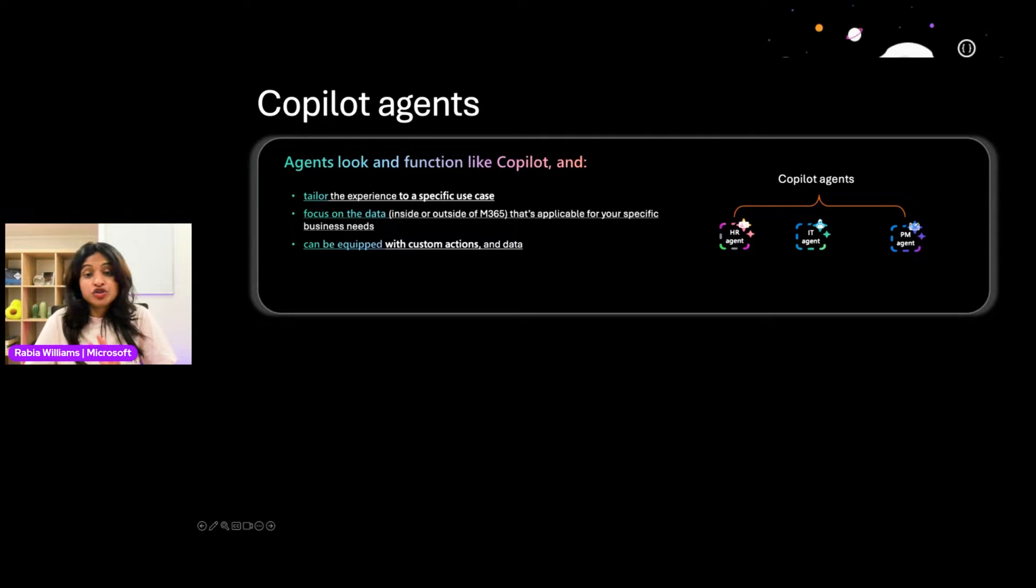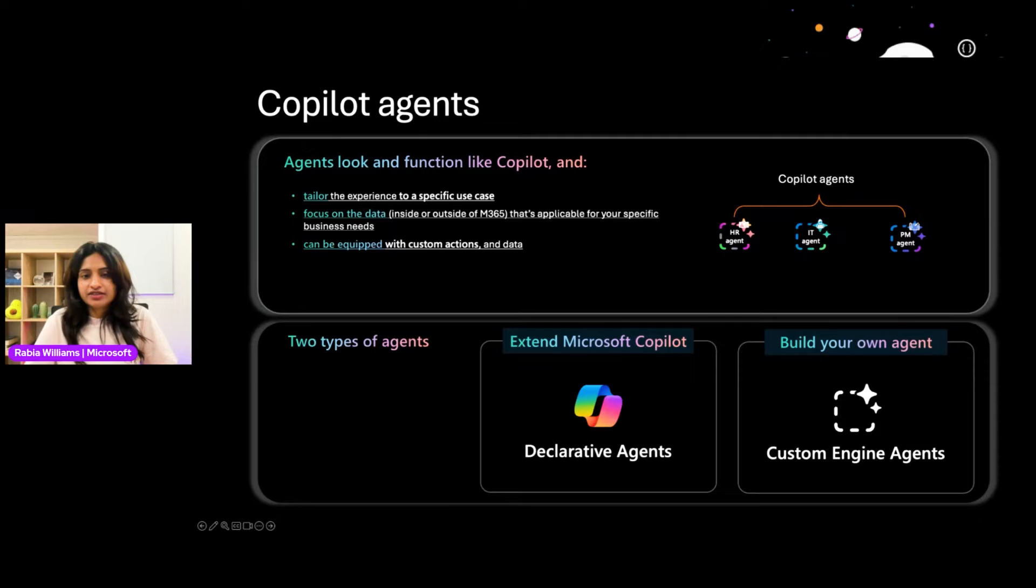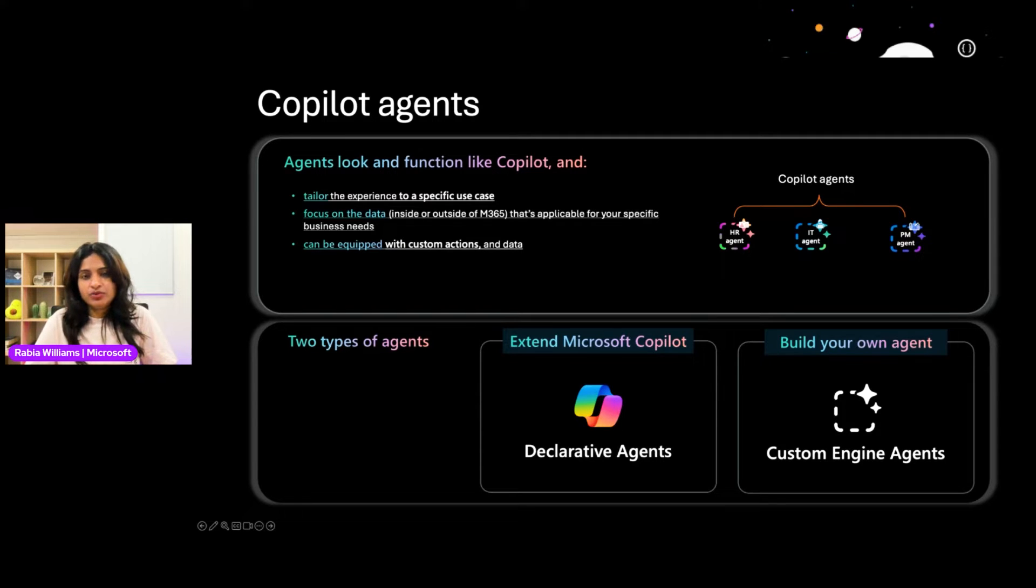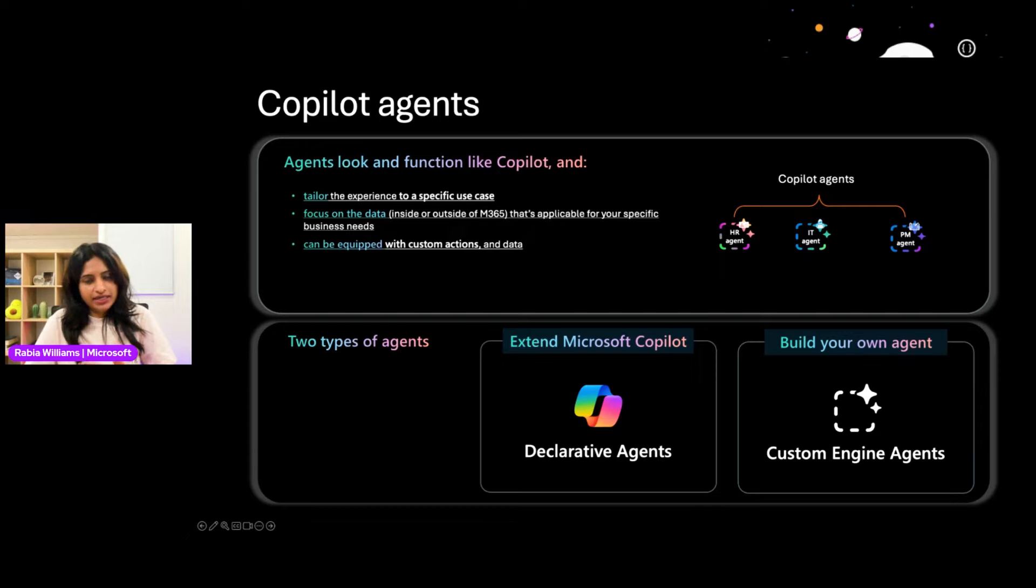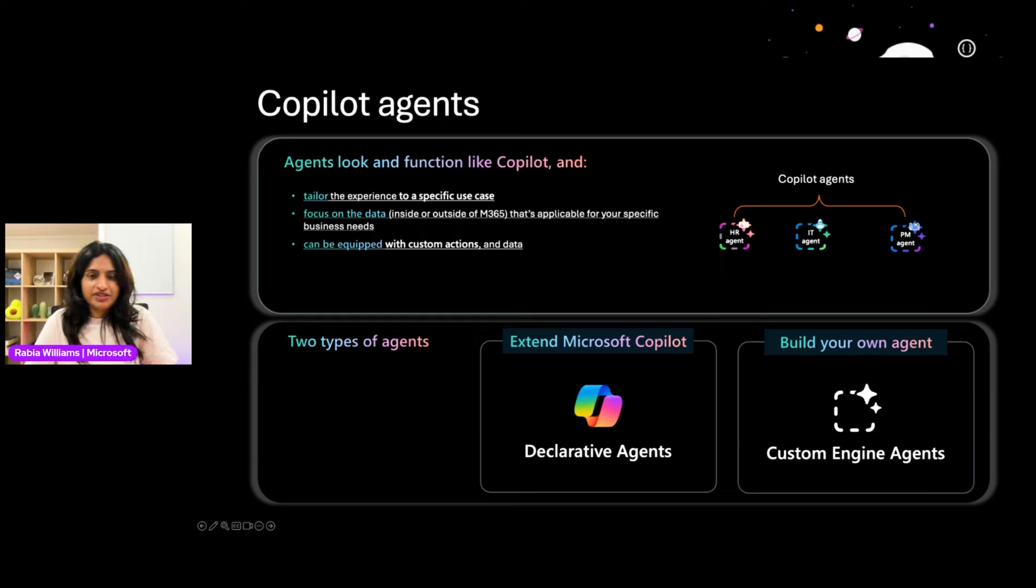Now there are two main options for adding agents to Copilot: declarative agent and custom engine agents. We will cover custom engine agents a bit later, but today in this session, we will focus on declarative agents.